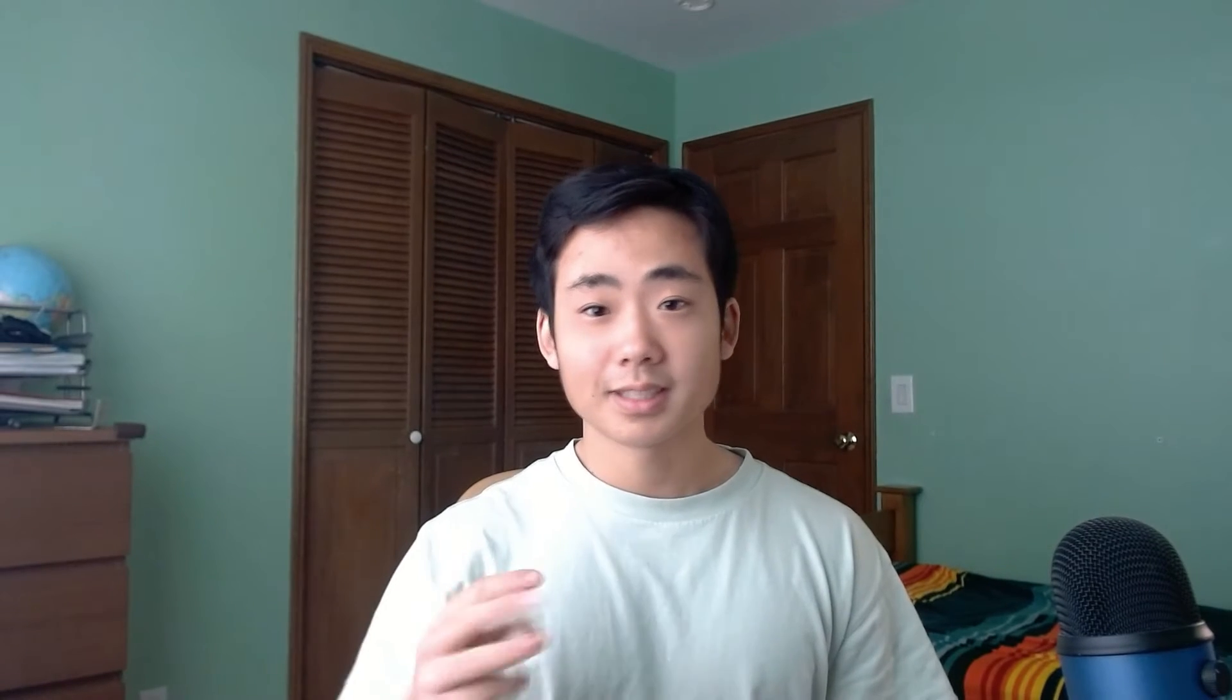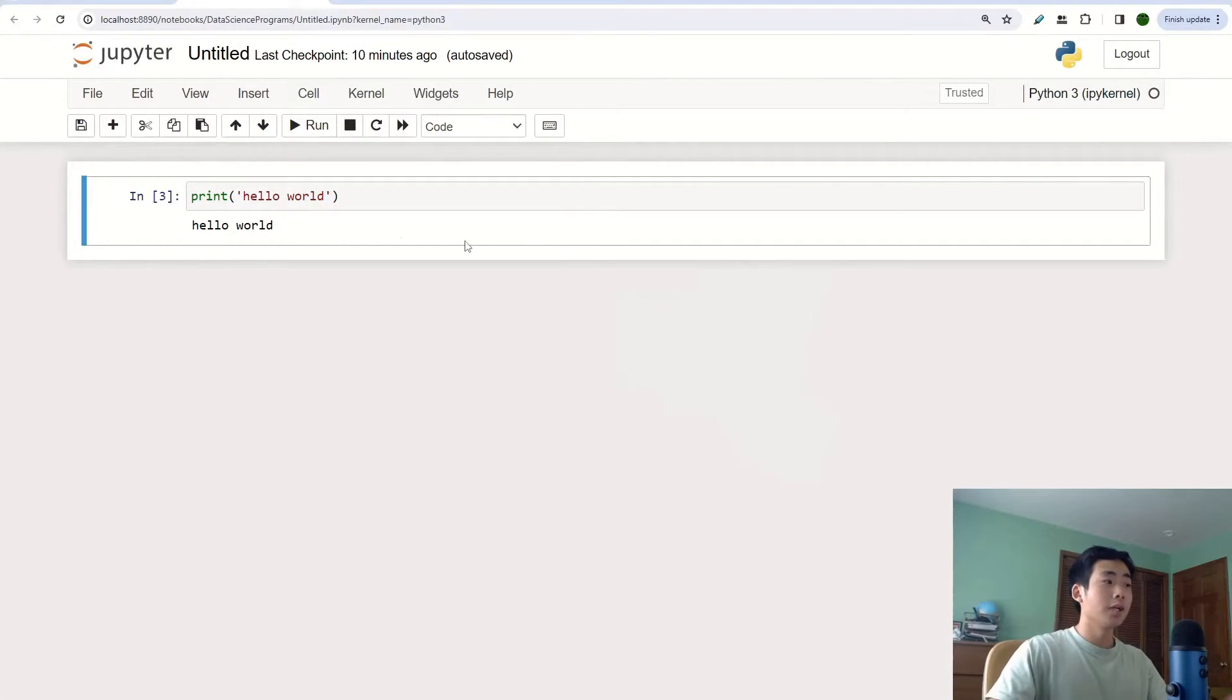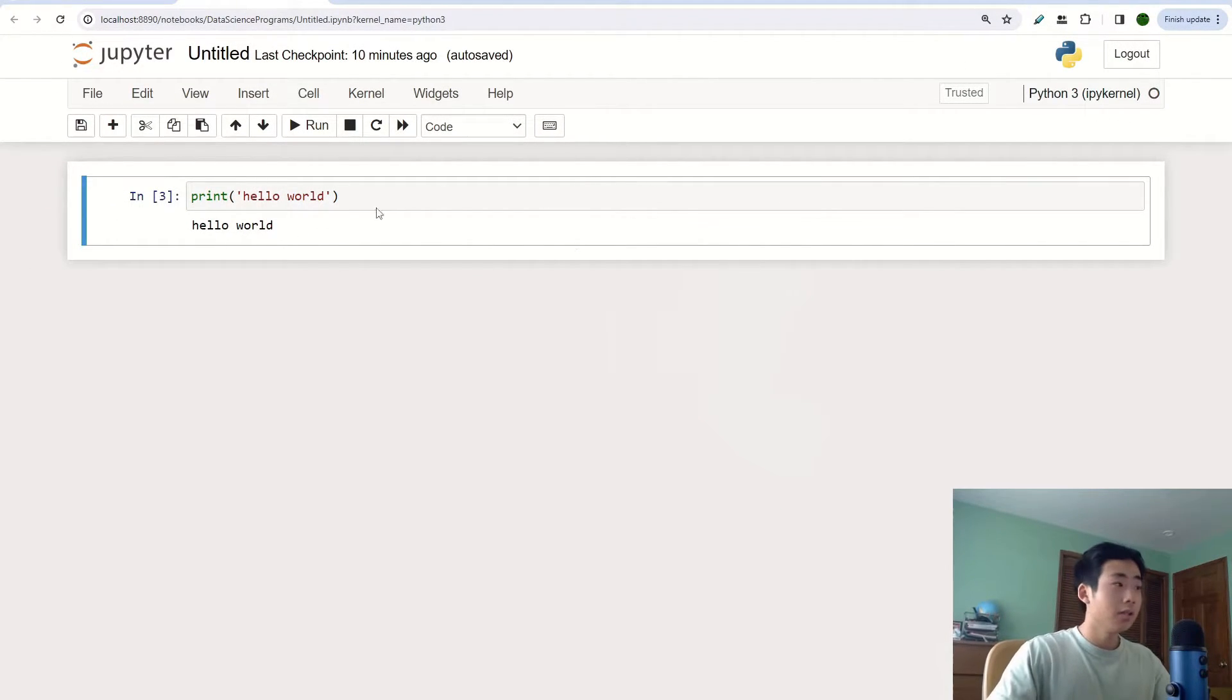The third one is ctrl enter and this is just going to automatically run the cell that you're currently on.